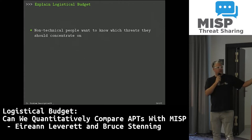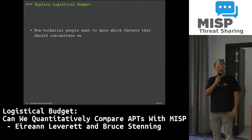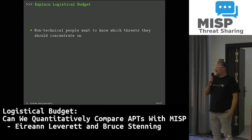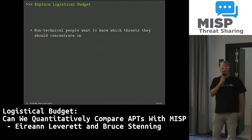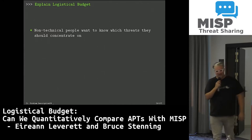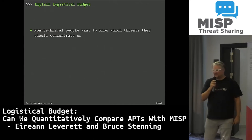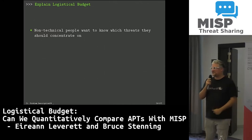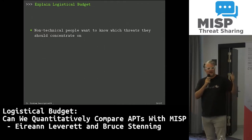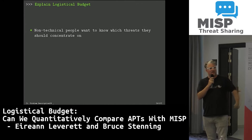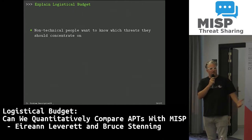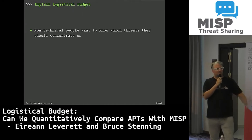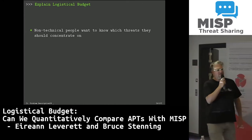Bruce is going to tell you a little bit about the implementation, because I didn't have the time to implement stuff. I used my speaker fees at other conferences to get Bruce to do this work, partly because Bruce taught me to program and he's a better programmer.